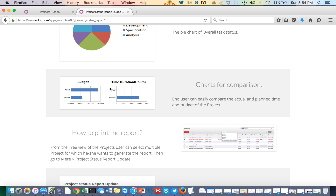For example, if the employee actually spent 5 hours on the task, the actual cost will be 50 × 5 = $250, while the planned amount was $500. The system sums up all tasks, their work logs, and displays the actual and planned time duration and budget.